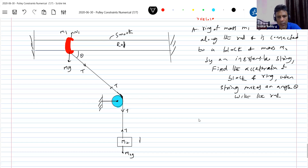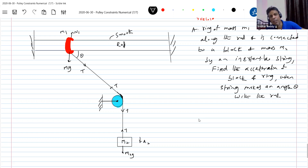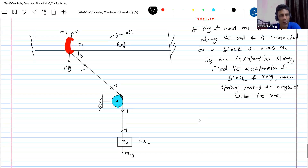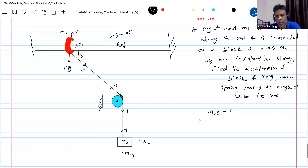In which direction will the block move? It will move downward. What about the ring on the rod? When you do like this, the ring will move along the rod only. The ring cannot move vertically up — the rod will not permit it. Because of the component of tension, the ring will slide. So the equations will be: M2G minus T equals M2A2.